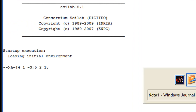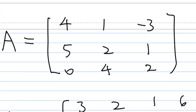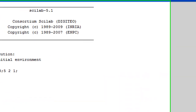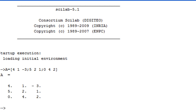Then the third row is 0, 4, 2. So I'm going to type 0, 4, 2, then close the square bracket. Then you press the enter key and matrix A will appear: 4, 1, -3; 5, 2, 1; 0, 4, 2.